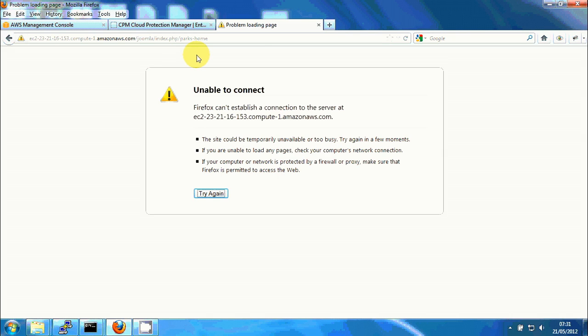And I'll just paste in the address of the new server. And it's not loading yet. Probably because it hadn't finished booting so we'll wait a few more seconds and we'll see how it loads.